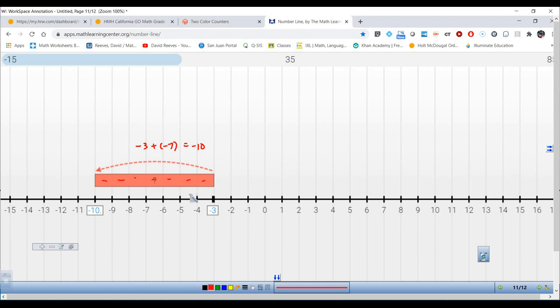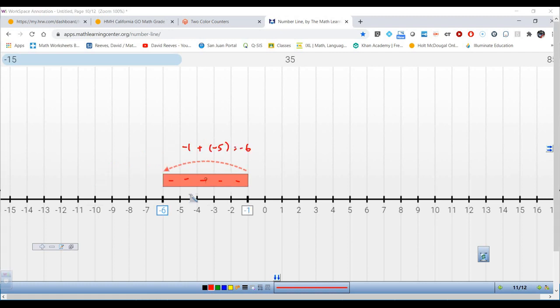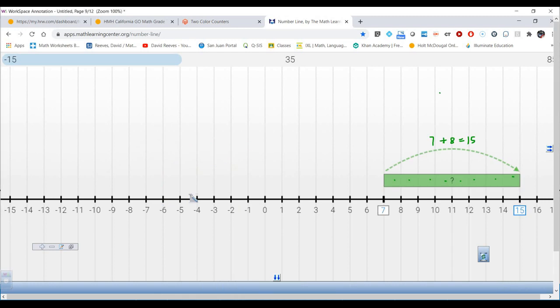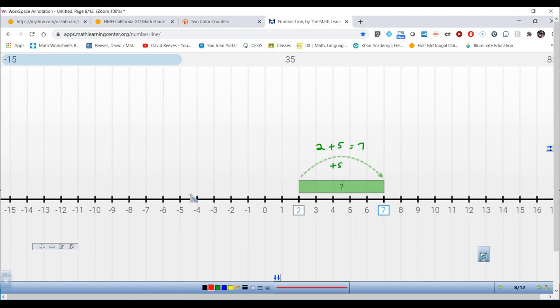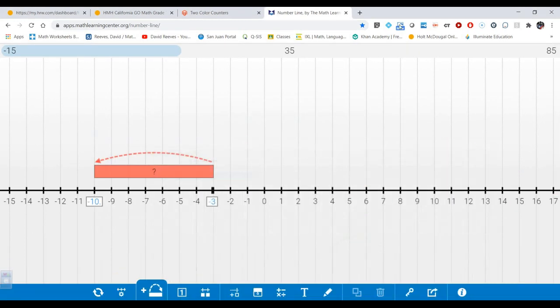When you're adding a negative you go to the left, and when you're adding a positive you go to the right. I hope that helped you learn on the number line — we also did the counters.